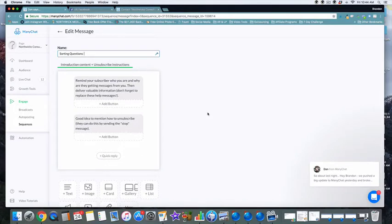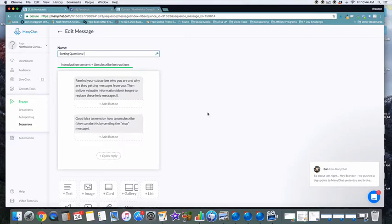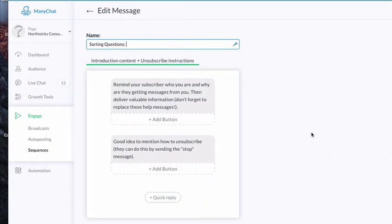Alright, we're gonna pick up exactly where we left off. Now as you can see, we are in the stage of sorting questions. If you have not gone through and watched that first video on ManyChat, you've got to go through that and watch that. We've gotten two videos now - one that's an overview, one that's an actual setup.